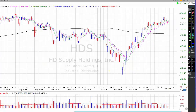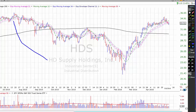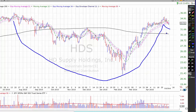Next we have HD Supply Holdings. HD Supply Holdings was a spin-off from Home Depot and it distributes products for the maintenance and repair, infrastructure, and power and specialty construction markets. The stock has been working on this kind of oddly shaped cup and handle base — a first stage base. HD Supply gets a 76% checklist rating with a pivot point up here in the $35.81 area, and may be of interest to both conservative and aggressive traders.